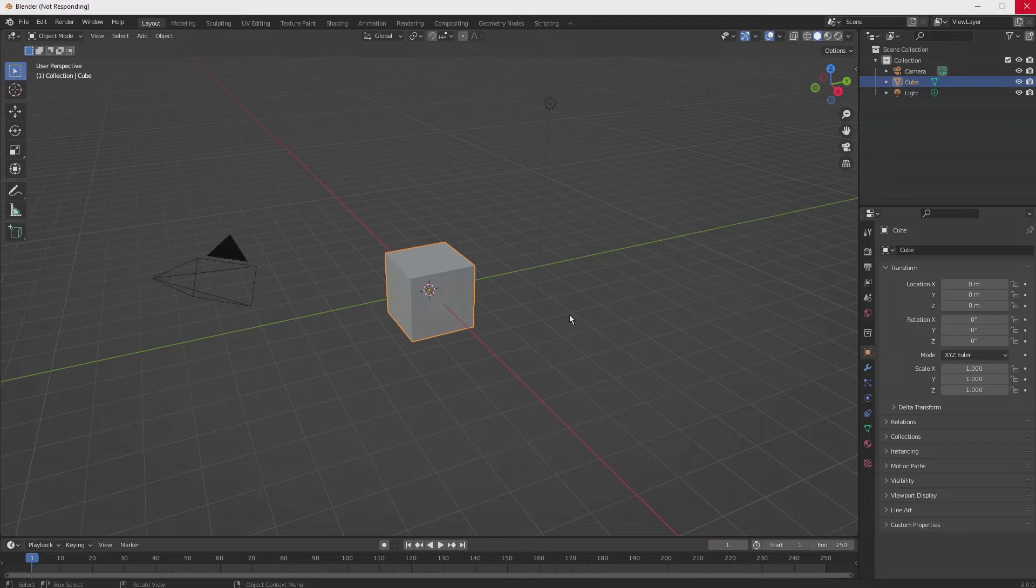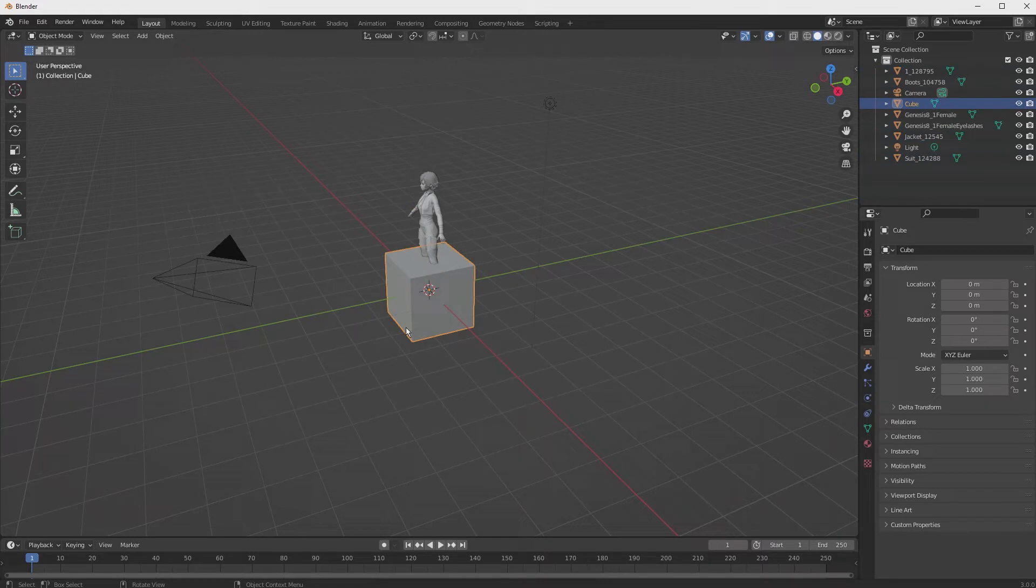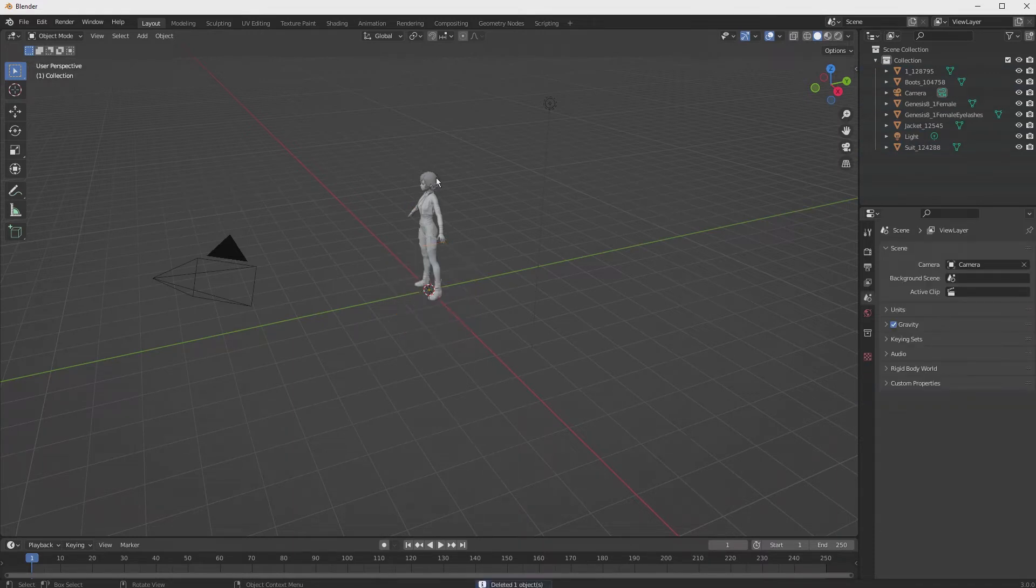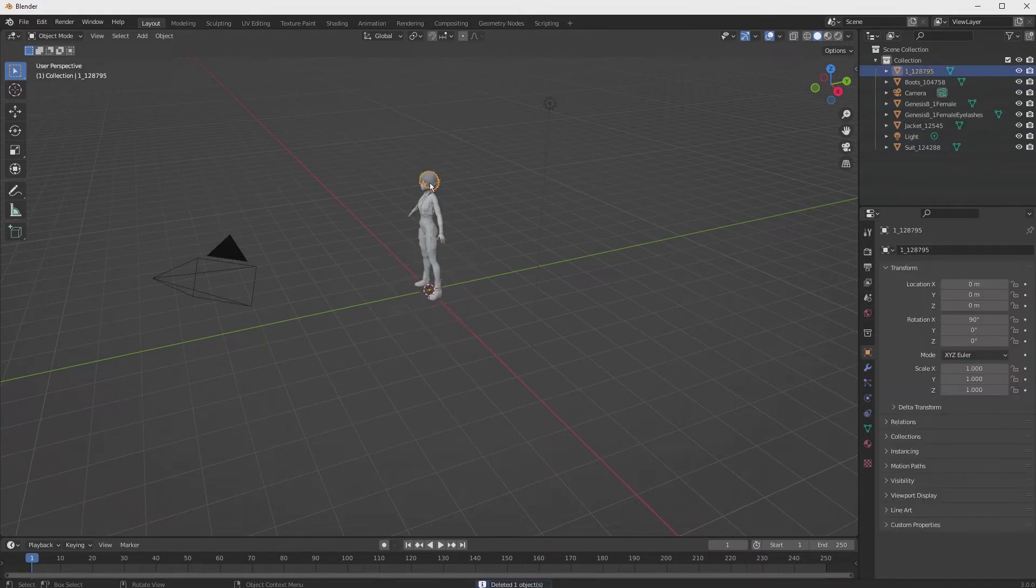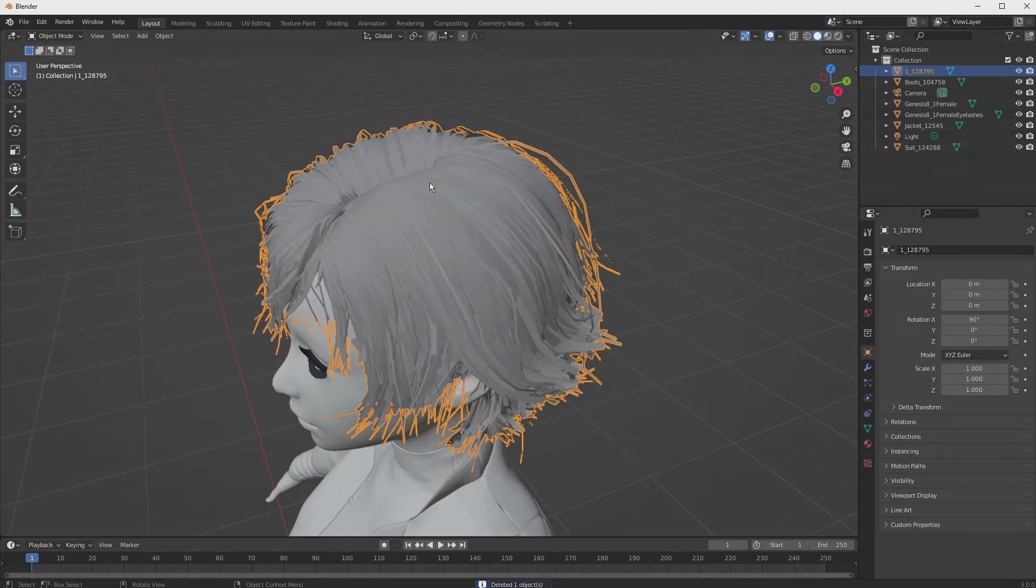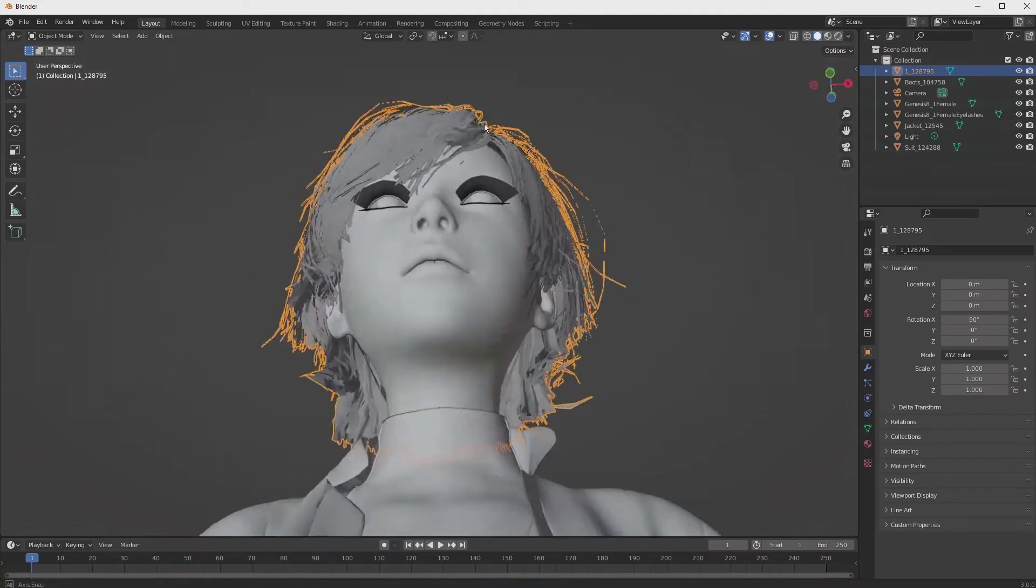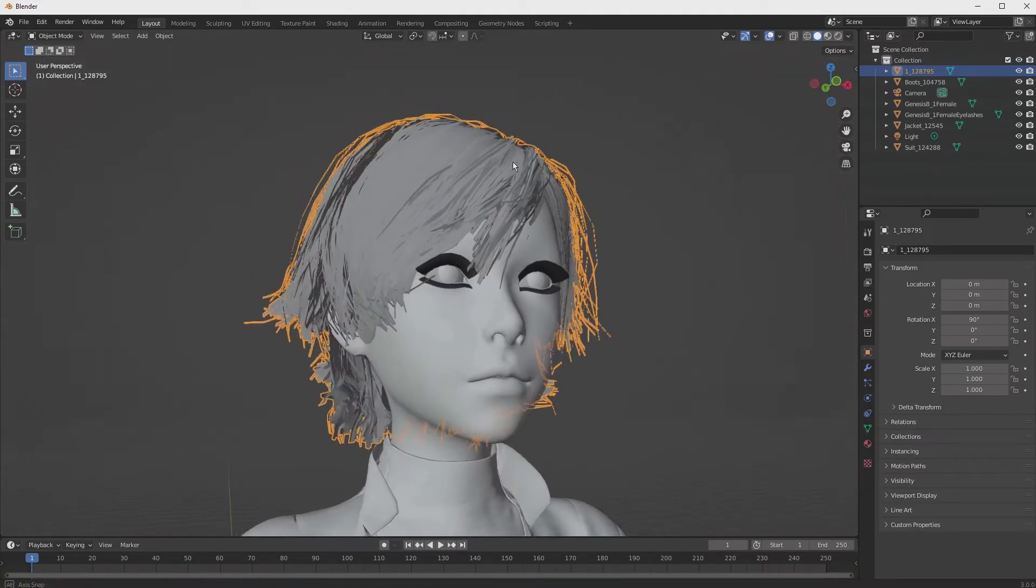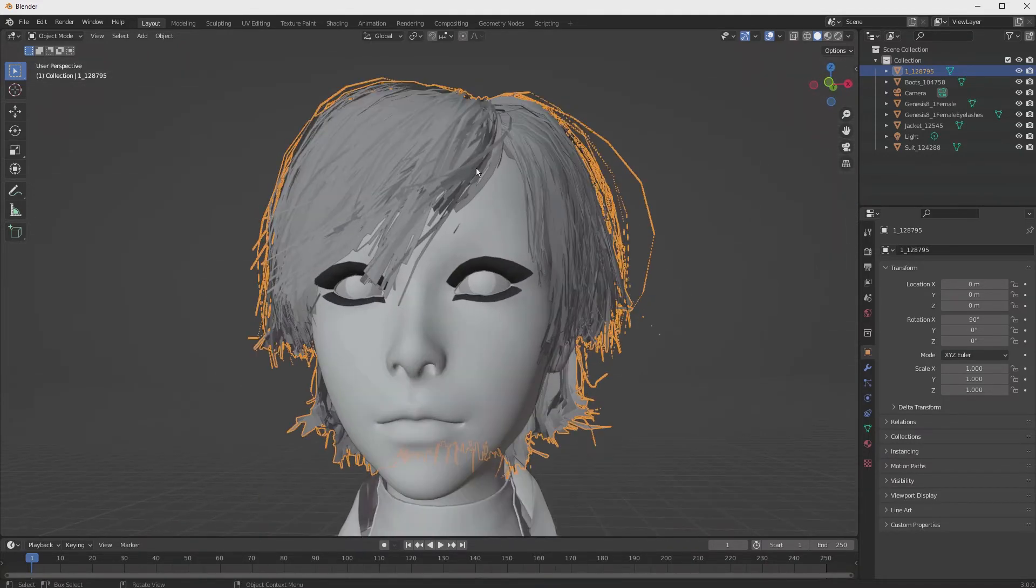You'll see them populate, there they go. We don't need this cube, so we're going to delete that. Let's zoom in and rotate around here. Yep, that looks real good. But next, we're going to convert the hair.